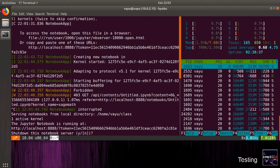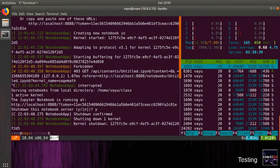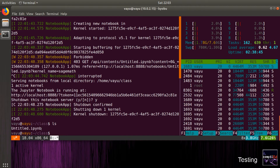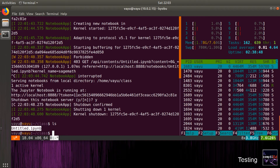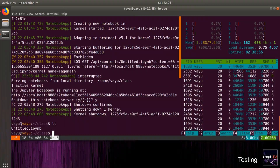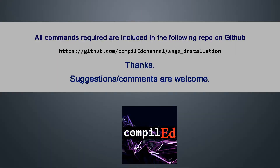We quit the notebook using Ctrl+C in the terminal. We can give specific names to our Python notebooks. And this concludes this video. If you have questions, put them down in the comment section. Commands for all the installation steps have been included in a GitHub repository, the link for which is included in the description below. Thank you.